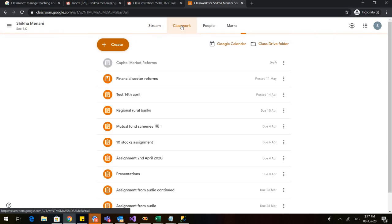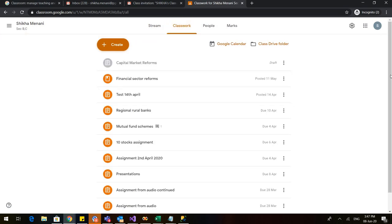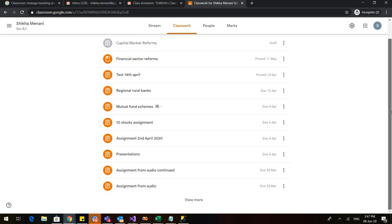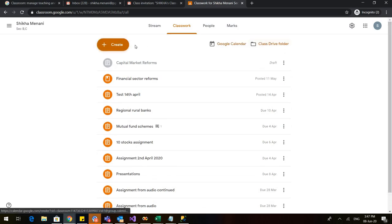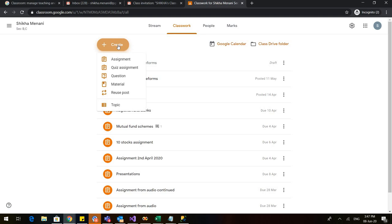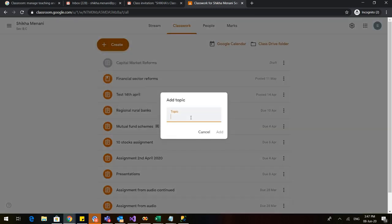First of all, you can see that there are various topics and various material that I have shared with my students. Now let us create two topics. Go to Create and go to Topic. In the topic, I am typing Capital Market and I click on Add.